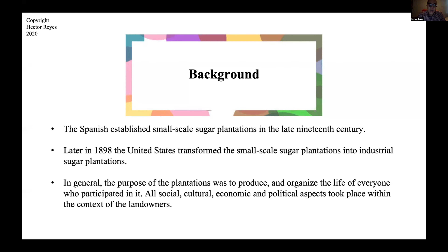Then in 1898, when the United States took control of the island, they transformed these small-scale sugar plantations into more industrialized sugar plantations with American capital and the investors they were bringing in. In general, these plantations — both the small-scale that the Spanish implemented and the industrialized ones that the United States developed — the main purpose was just to produce and organize the life of the people around them, and obviously to extract the profits and take that to the metropolis.